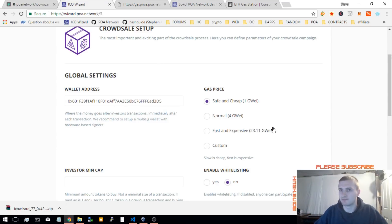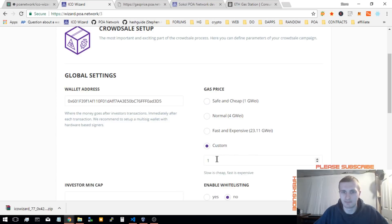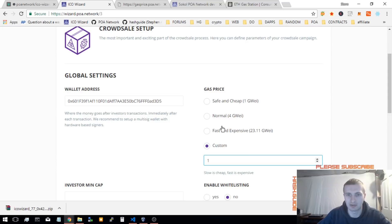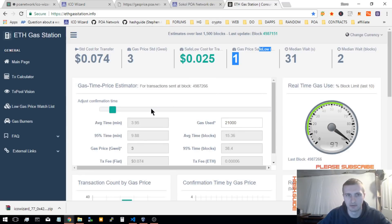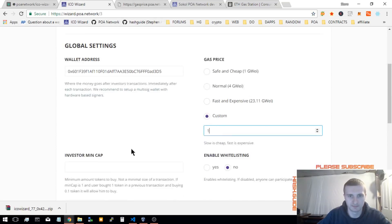If you're deploying on POA network, you'd want to set custom. If you're on the main Ethereum network, then you're going to want to pick one of these options right here because this is based on the network as it is now. So, that's the gas oracle.